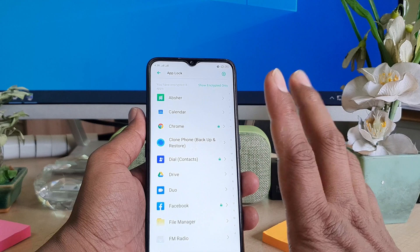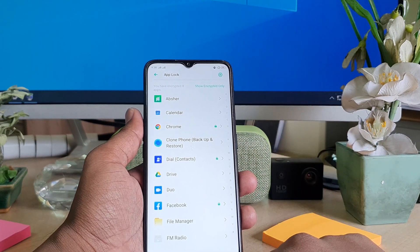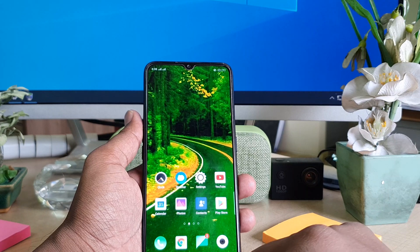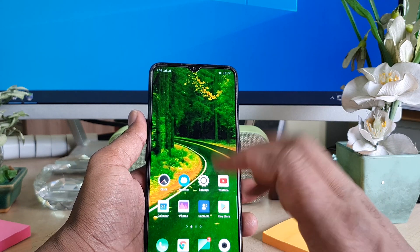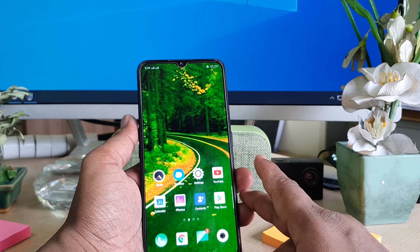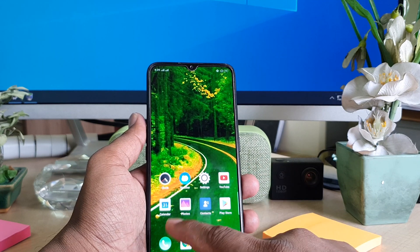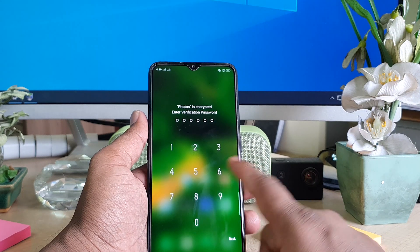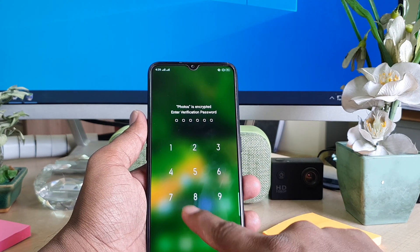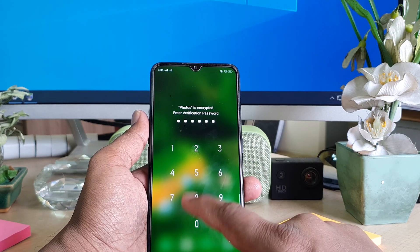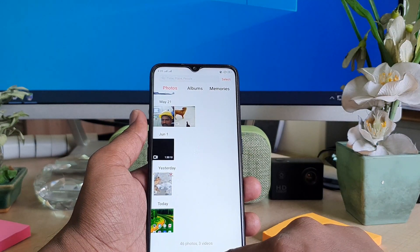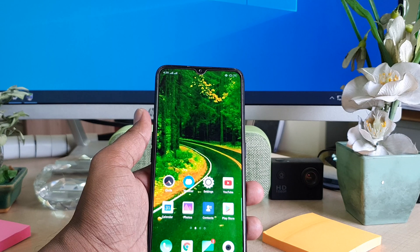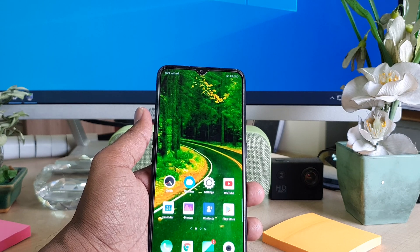It's already encrypted. Now let me go back to my device and try to open the apps. For example I had locked my Photos, so I'm going to open it. You can see it's not going to open without using the passcode. If I type the passcode it will automatically appear. Within this way you can easily enable App Lock in your Oppo A5 2020.